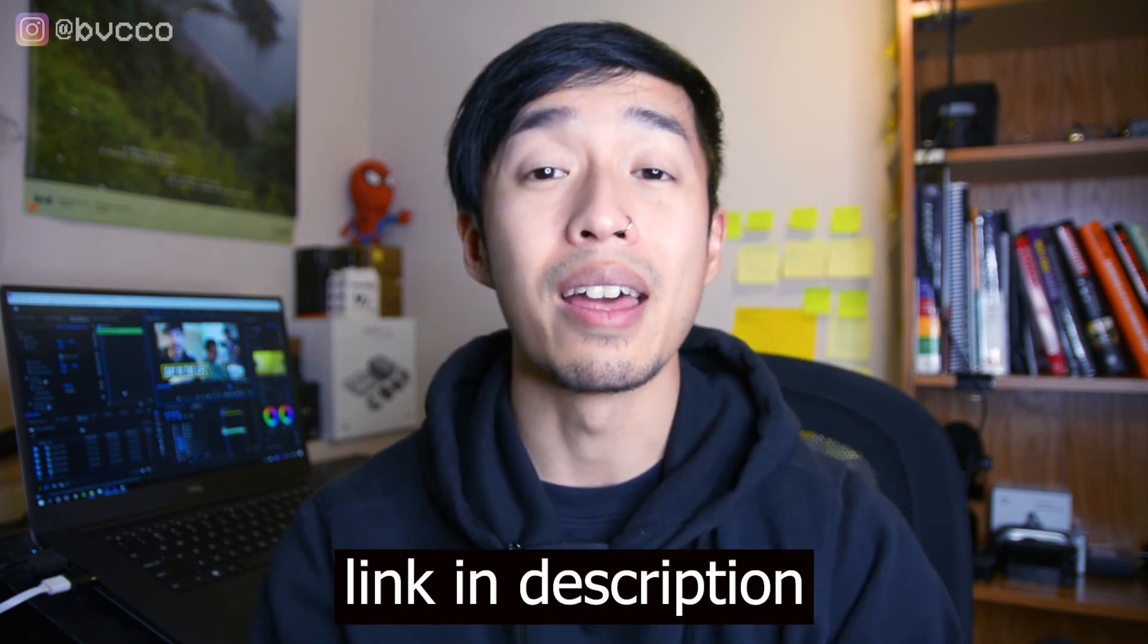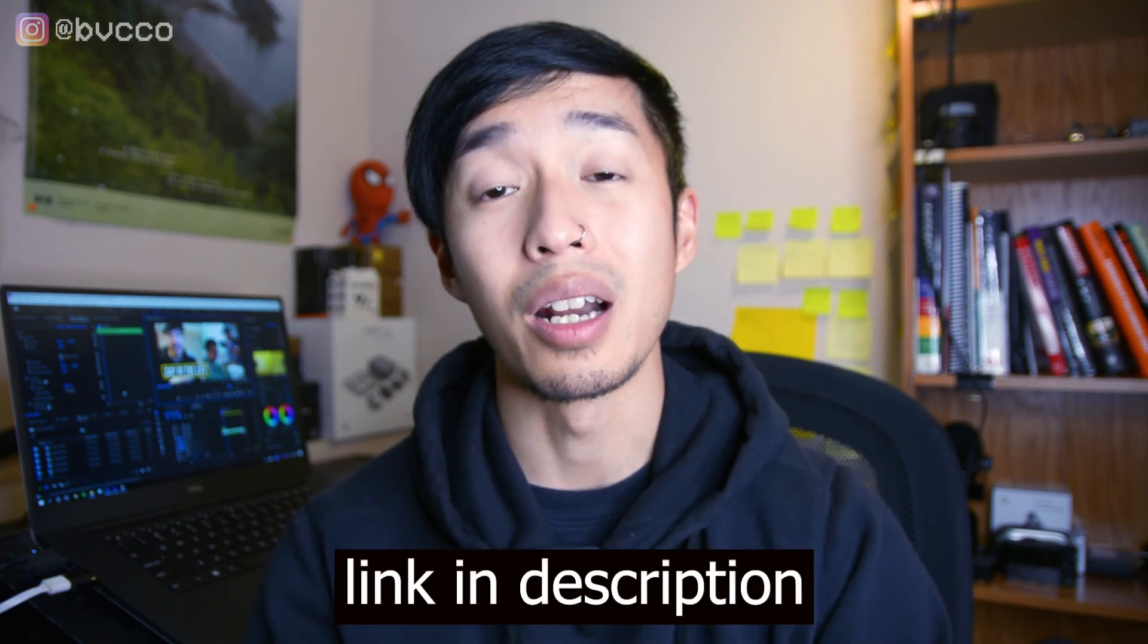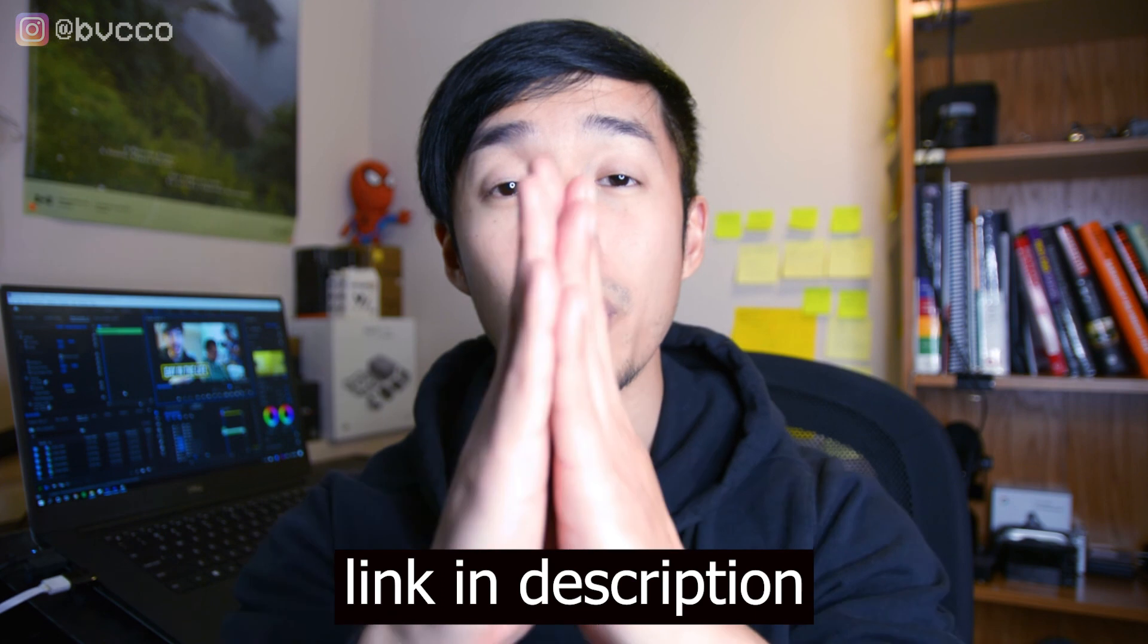And make sure you grab my free camera guide. You want to know what kind of gear equipment I'm using? All that is linked in the description. Check all that out. You want to check more of my video editing tutorials? Link is in the description as well. And my name is Peter, and you're watching Broke Vision Collective, where we all start with nothing, but you can always create something. Cheers, guys.